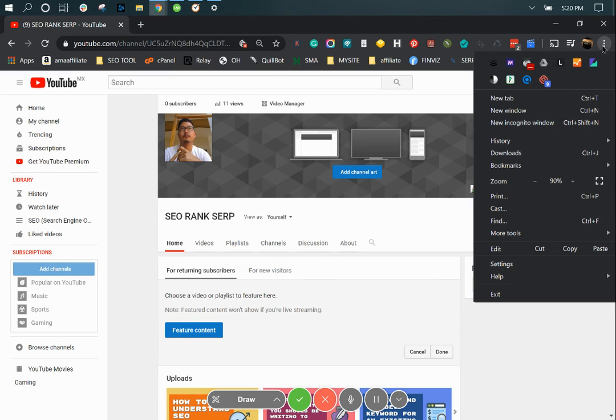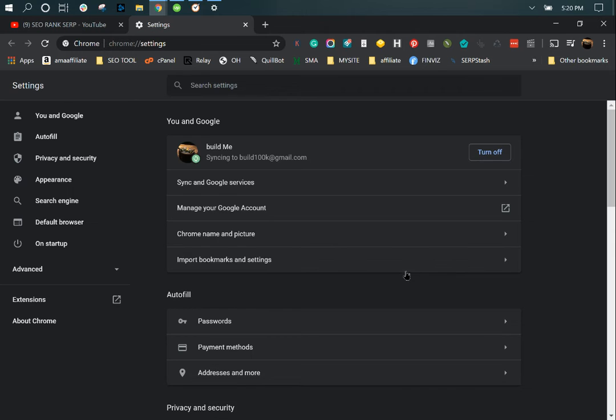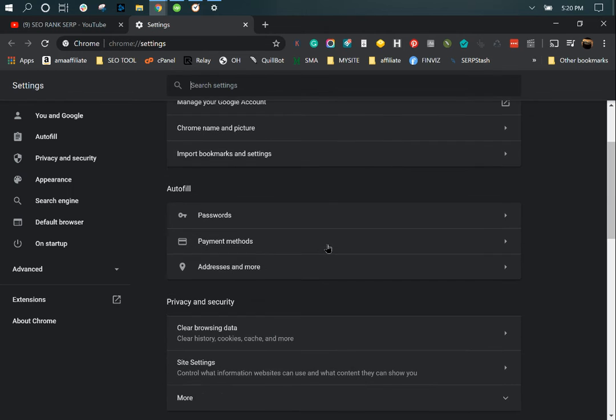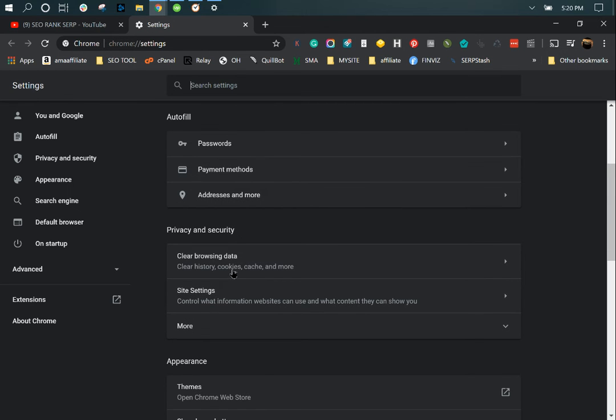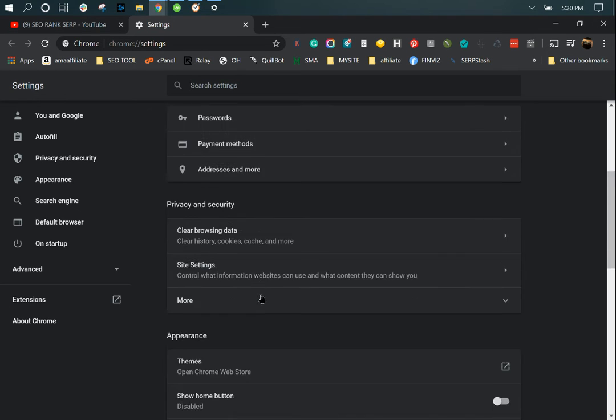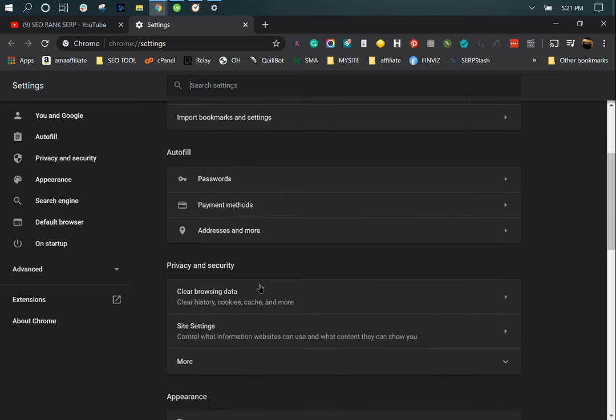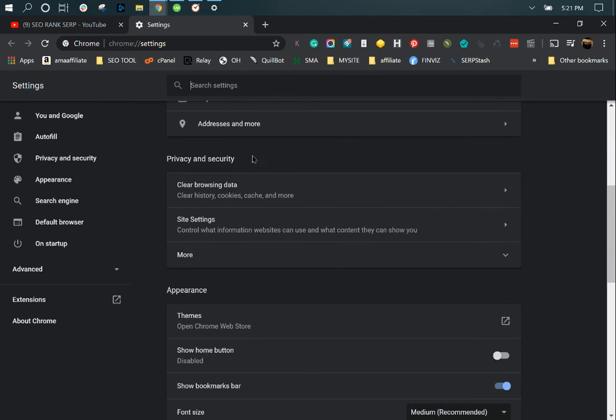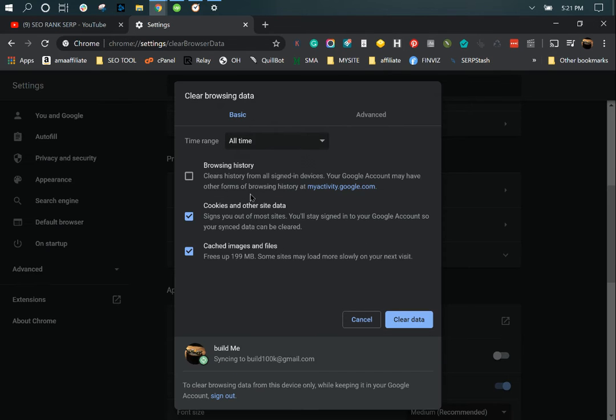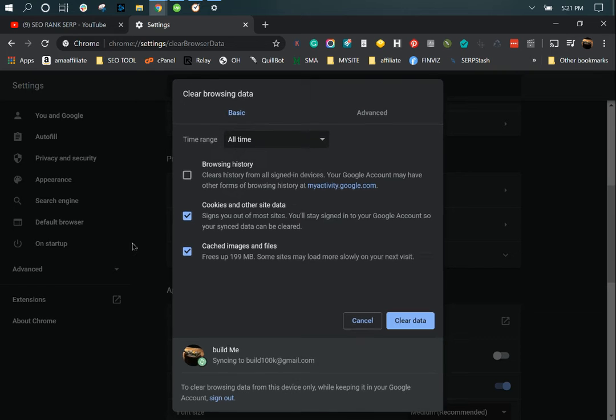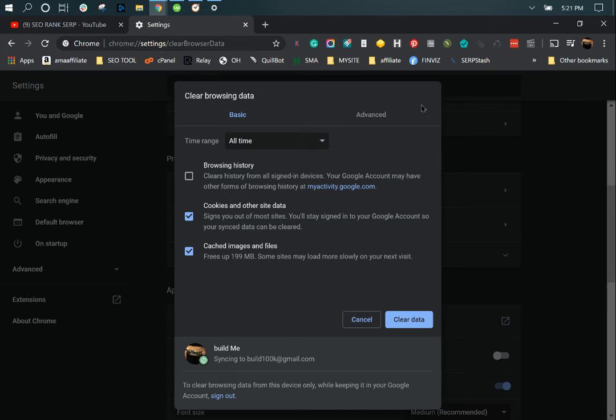What you want to do is you want to go to settings. You're going to look for, where is it?